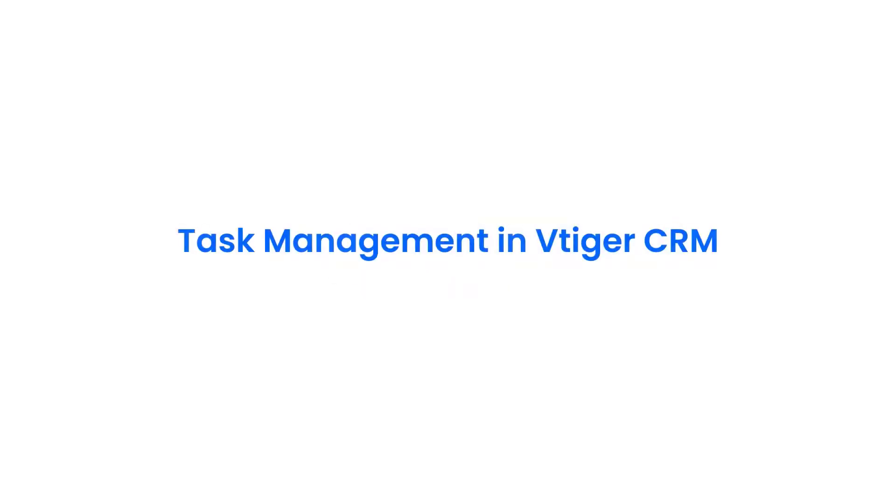Hello there. Welcome back. In this video, we shall take a look at task management in Vtiger CRM.